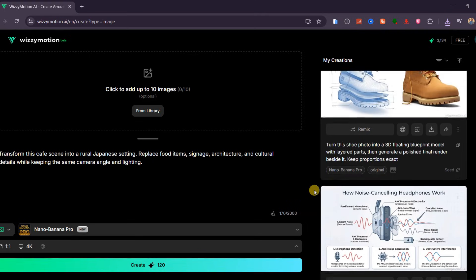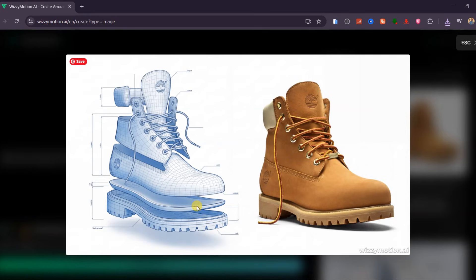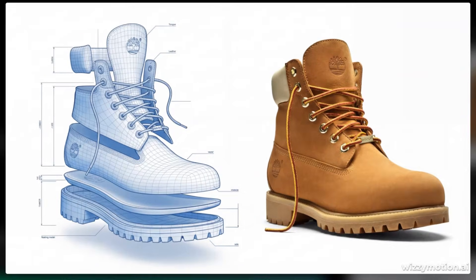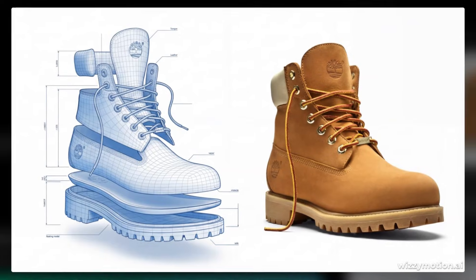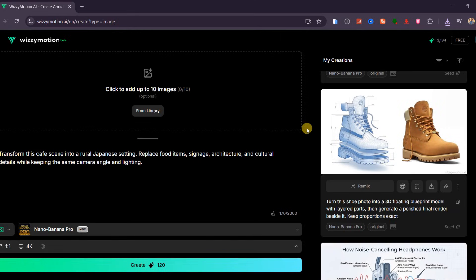One of my favorite tests was transforming a photo into a 3D miniature model. I uploaded a shoe photo and instructed Nano Banana Pro to turn it into a floating blueprint model with layered parts, then generate a final polished render beside it. The model generated a floating blueprint-style exploded view with clean wireframe layers, accurate measurements, and perfectly preserved proportions. Every detail from the stitching to the curve of the sole was reconstructed with engineering-level precision. Beside it, the model produced a polished final render — the kind of side-by-side design concept you'd expect in a high-end footwear pitch deck or a Nike design presentation.